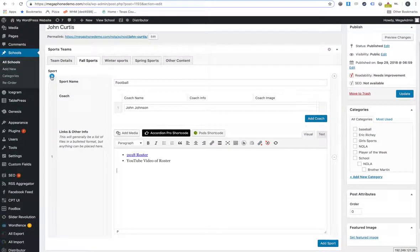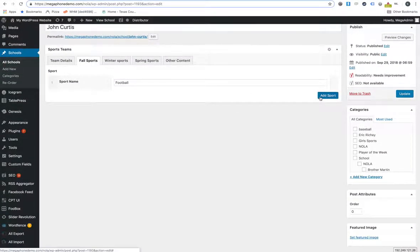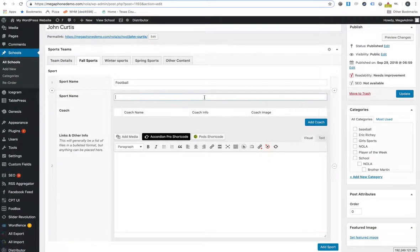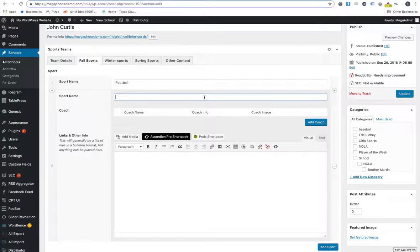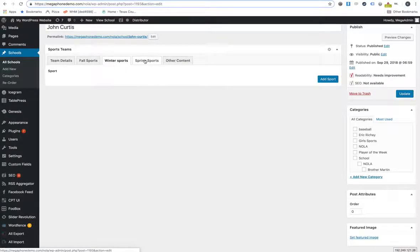And then that's all football right there. You want to add another sport, you type it in here. So then whatever other fall sport you have, then it would be in that spot as well. And you go through the same process. And you do that for winter, spring.